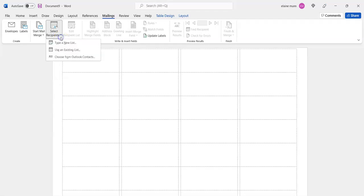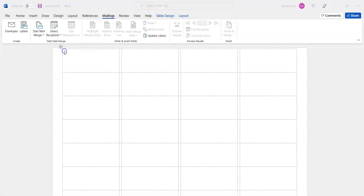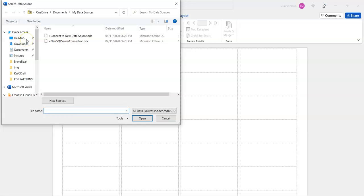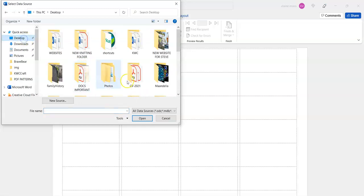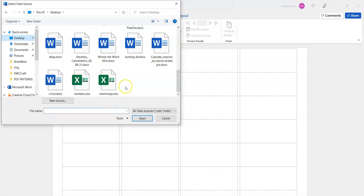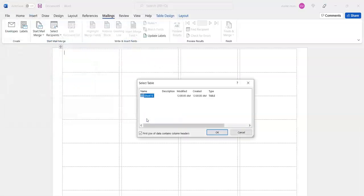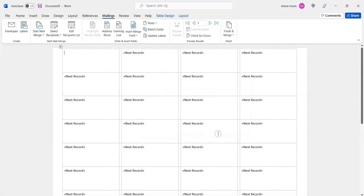select recipients, use an existing list. Go to your desktop where you saved your mail merge file and open it. Click OK, and it puts it in there.